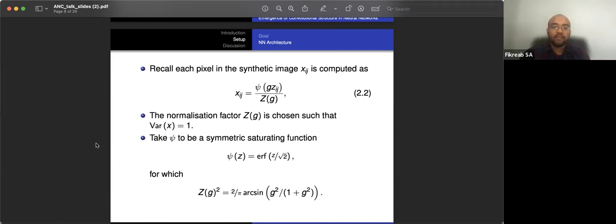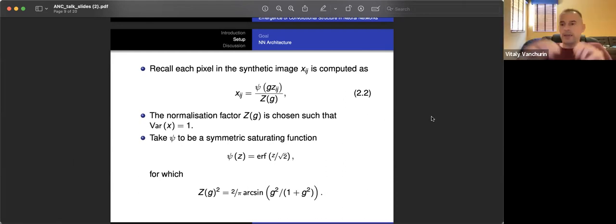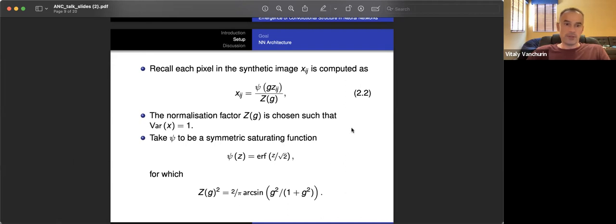Thank you. Okay. Thanks a lot. There are no questions. I'll stop recording. Thank you.